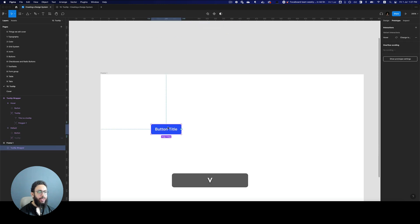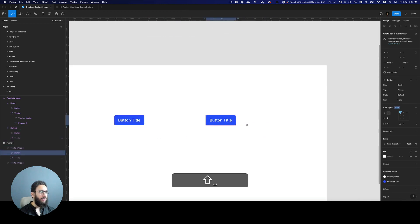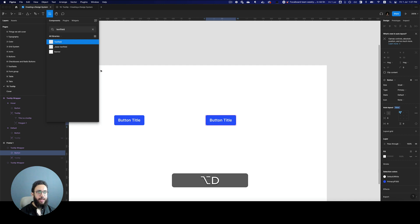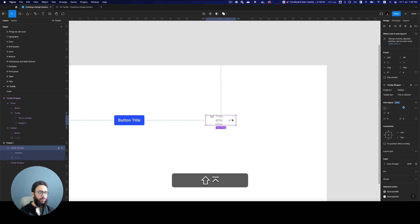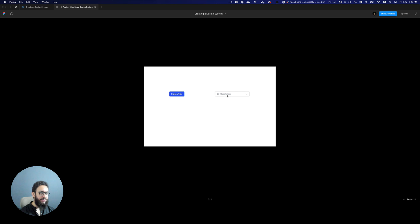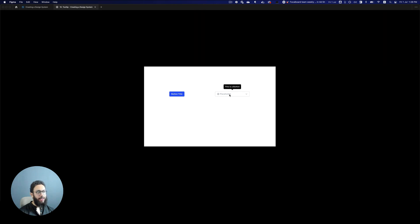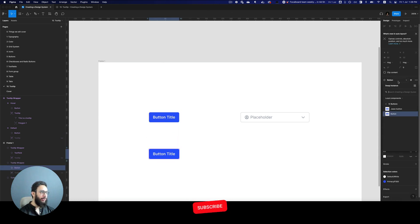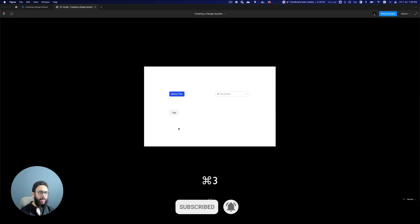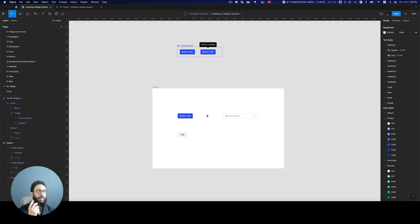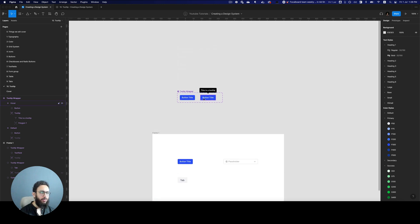Now that we have that done, you can use this for any other components. I'll press Shift+I and swap in a text field — scaling it to fill the container — and if I hover over it we have the tooltip again. I can also swap in a tab, and if I'm hovering over the tab the tab's own interactive component is working and the tooltip is also working. That's the power of these tooltips.